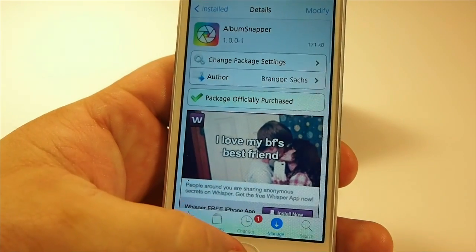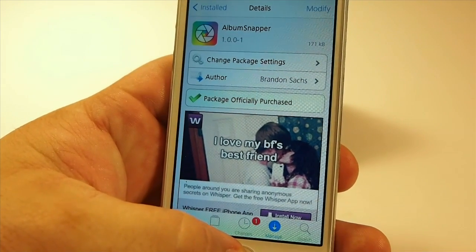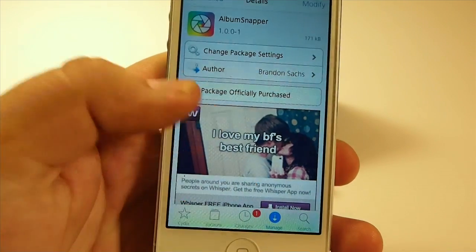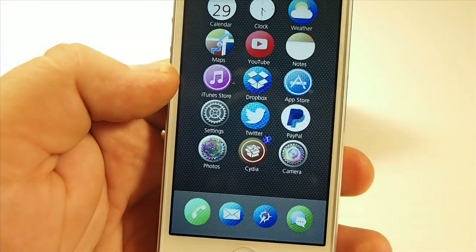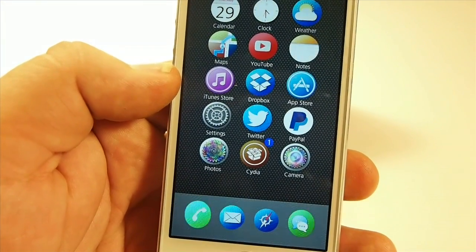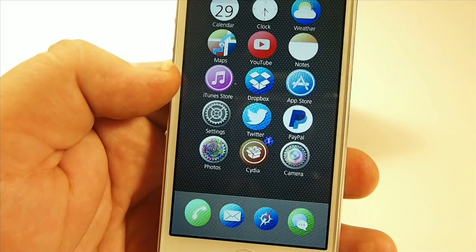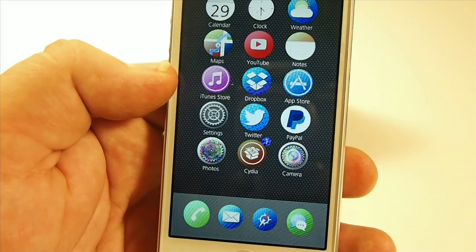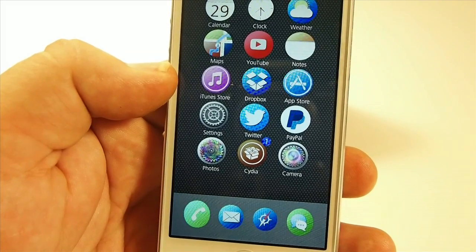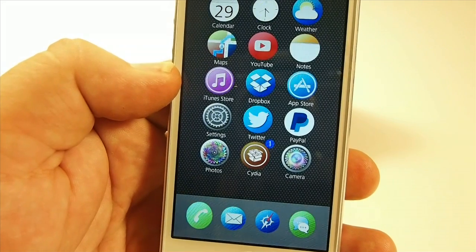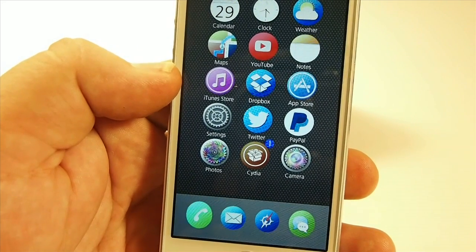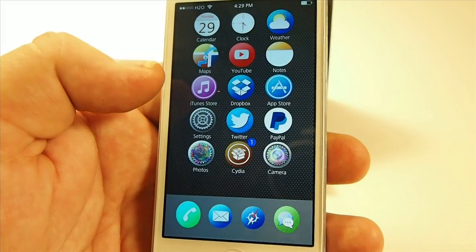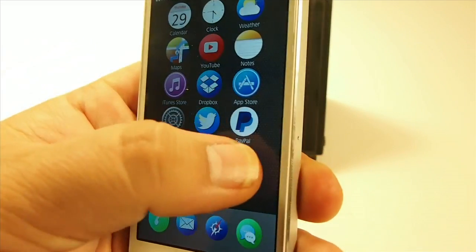What Album Snapper does is it allows you to organize your photos as you take them. If you're like me, you've probably got a camera roll and a photo stream full of different pictures that you just have to scroll through hundreds and hundreds to find the one you want. Well, this can put an end to all that.